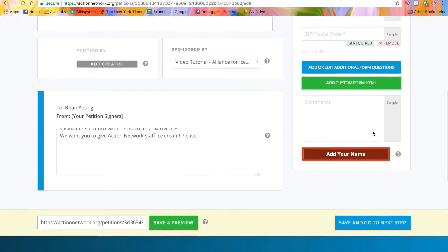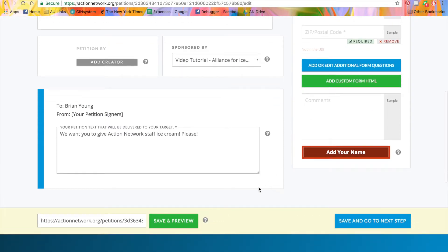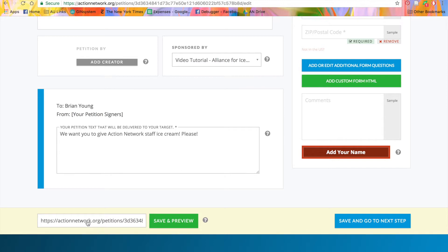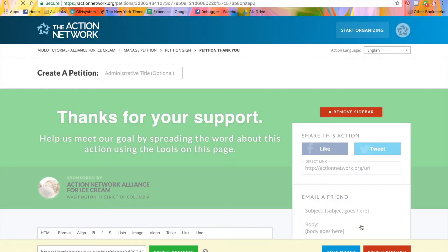If you need to save your work and come back to it later or want someone else to take a look at your petition before you publish it, use the green save and preview button or send this private preview link. If you don't want to preview your petition just yet, click the blue button to save and go to the next step.